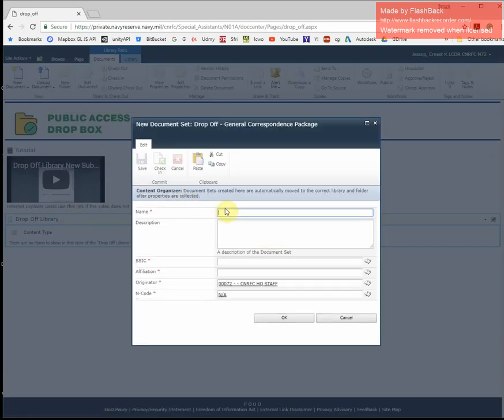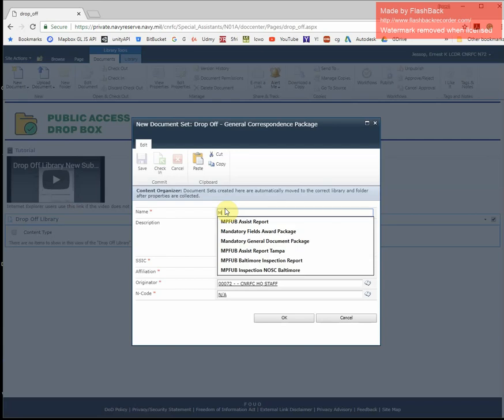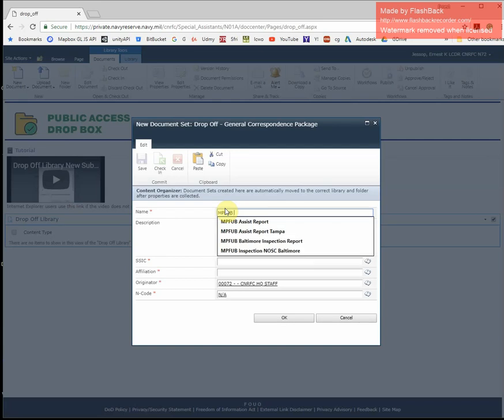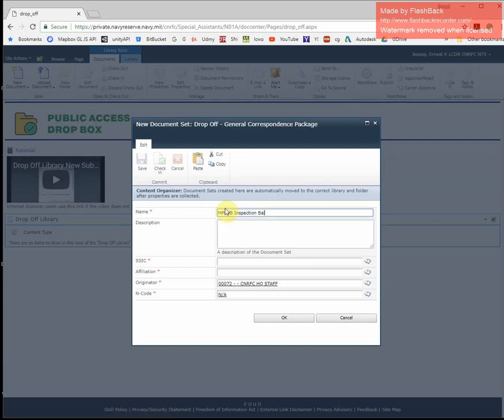Provide a name for your correspondence. A short description is optional. For the SSIC, use the tags that are on the right.